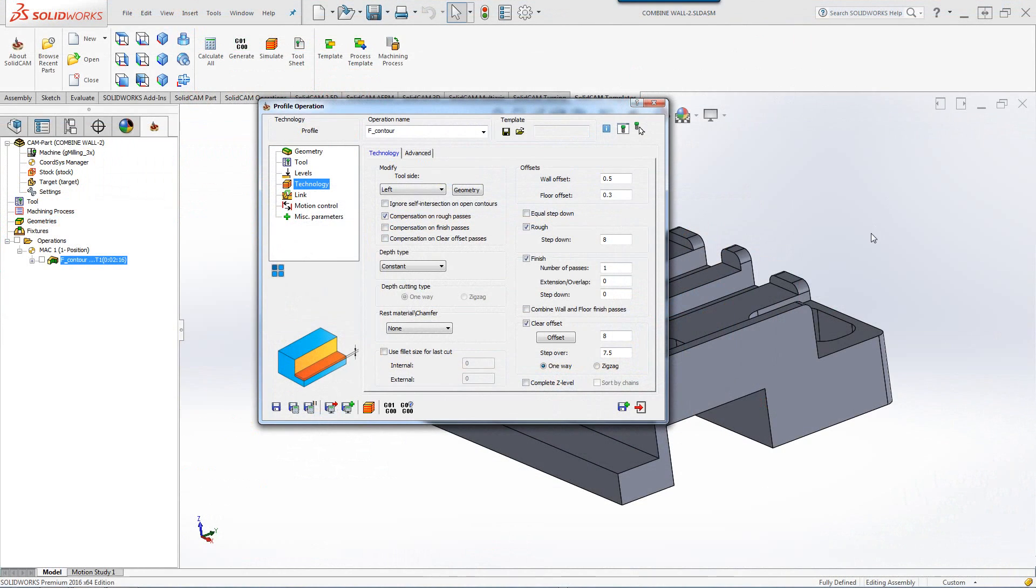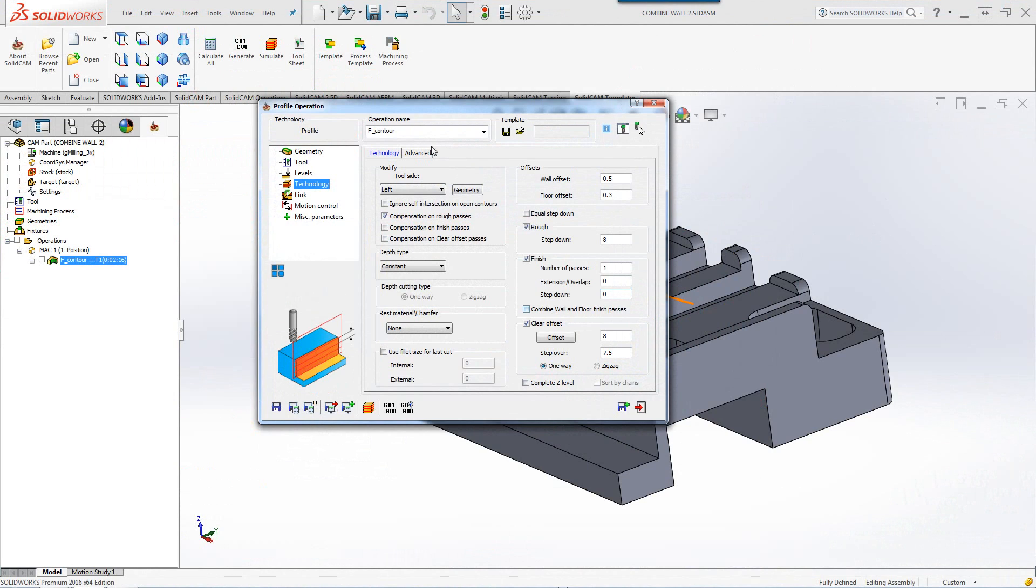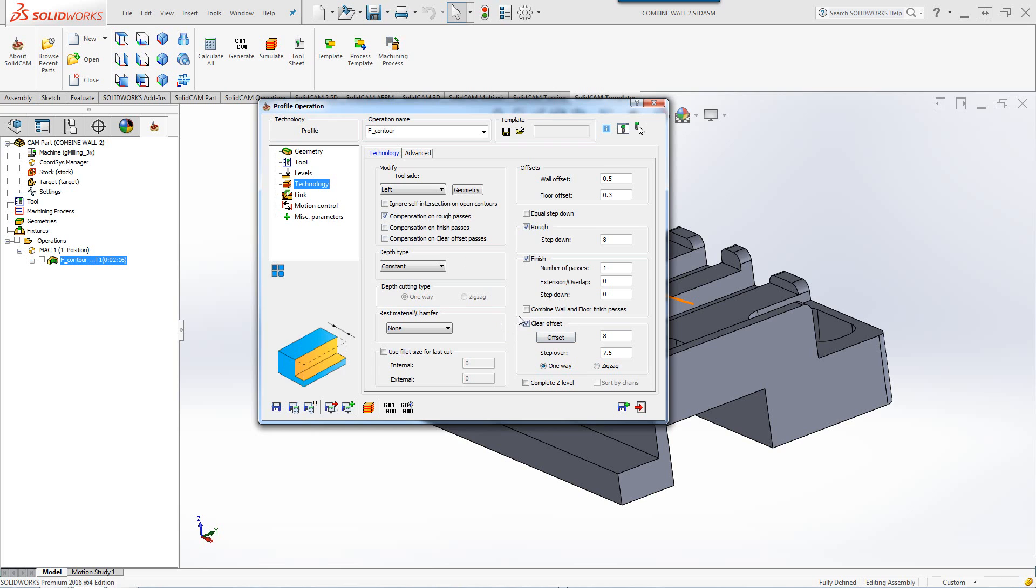In this recording, we'll show the new option of combined wall and floor finish passes inside our profile operation when using Clear Offset and Finish.